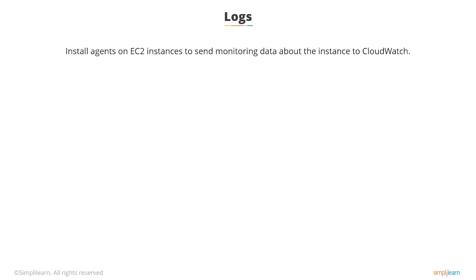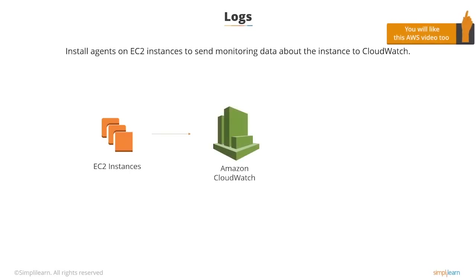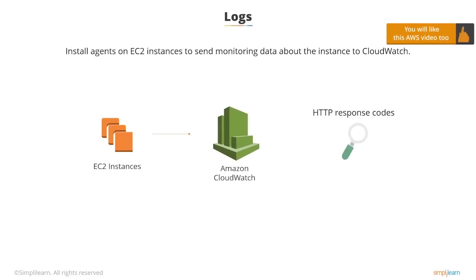You can install CloudWatch agents on EC2 instances, and this will send monitoring data about the instance to CloudWatch. You can monitor things like HTTP response codes in Apache or you can count exceptions in application logs.